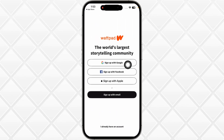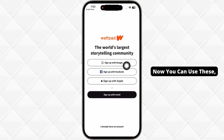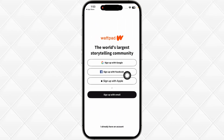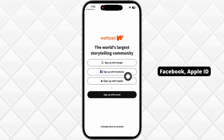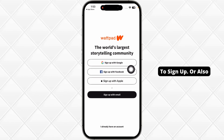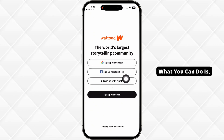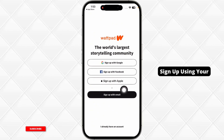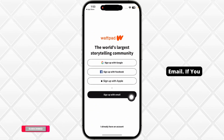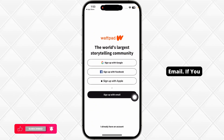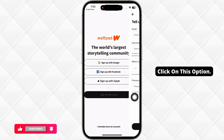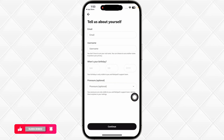You will be directed to this page. You can use Google, Facebook, or Apple ID to sign up, or you can sign up using your email. If you want to do so, click on that option.